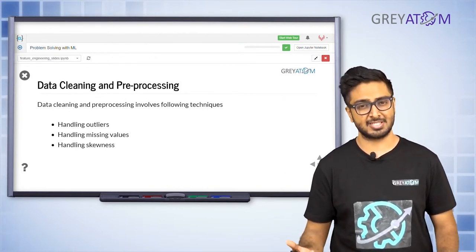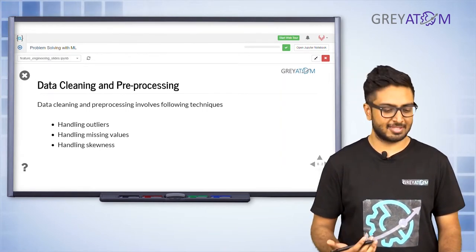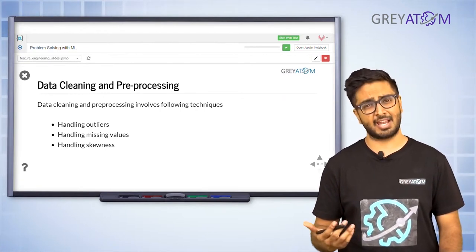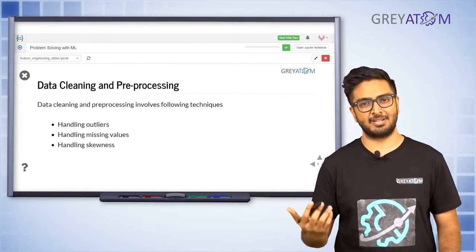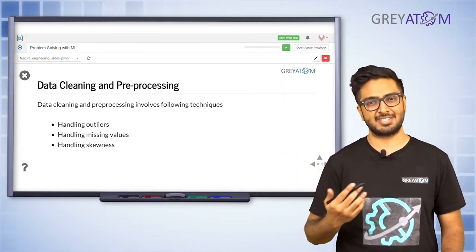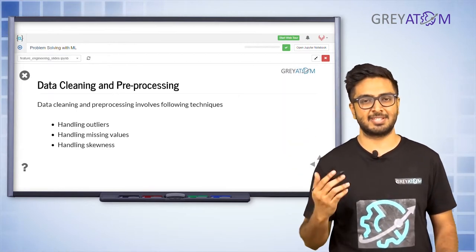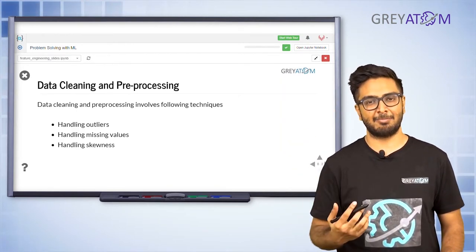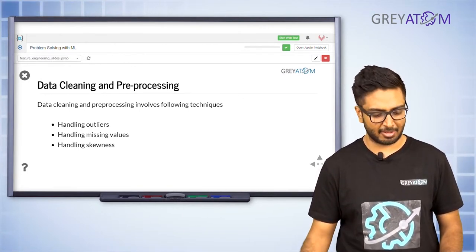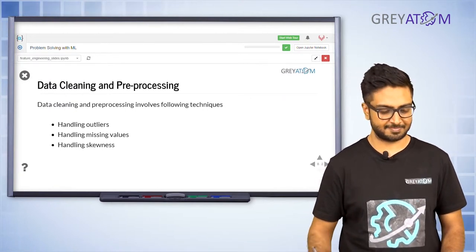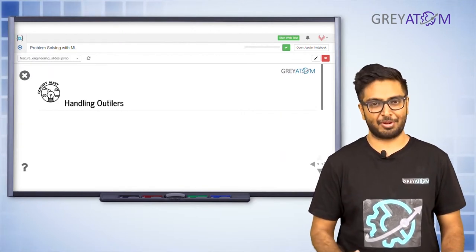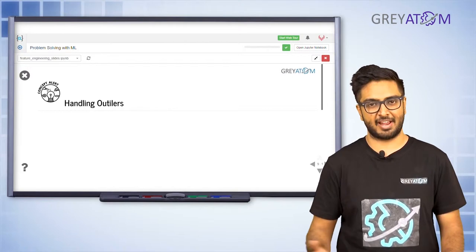Frankly there are a lot more steps that go into pre-processing — for example, cleaning up HTML using Beautiful Soup. The correct number of steps you need is something you develop based on your intuition of the data: once you look at the data, you understand how your features are distributed and take a call. So don't confuse data cleaning and pre-processing with just these three processes — for this session we'll focus on handling outliers, missing values, and skewness.